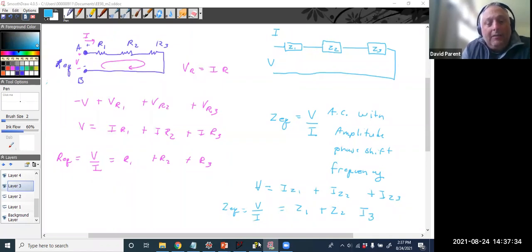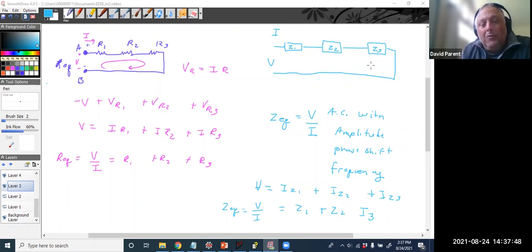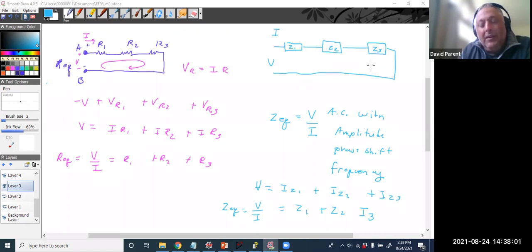David Way asks: are R_equivalent and Z_equivalent the same? They would be exactly the same if all the Z's were resistors. The relationship is the same — series impedances act like series resistors.